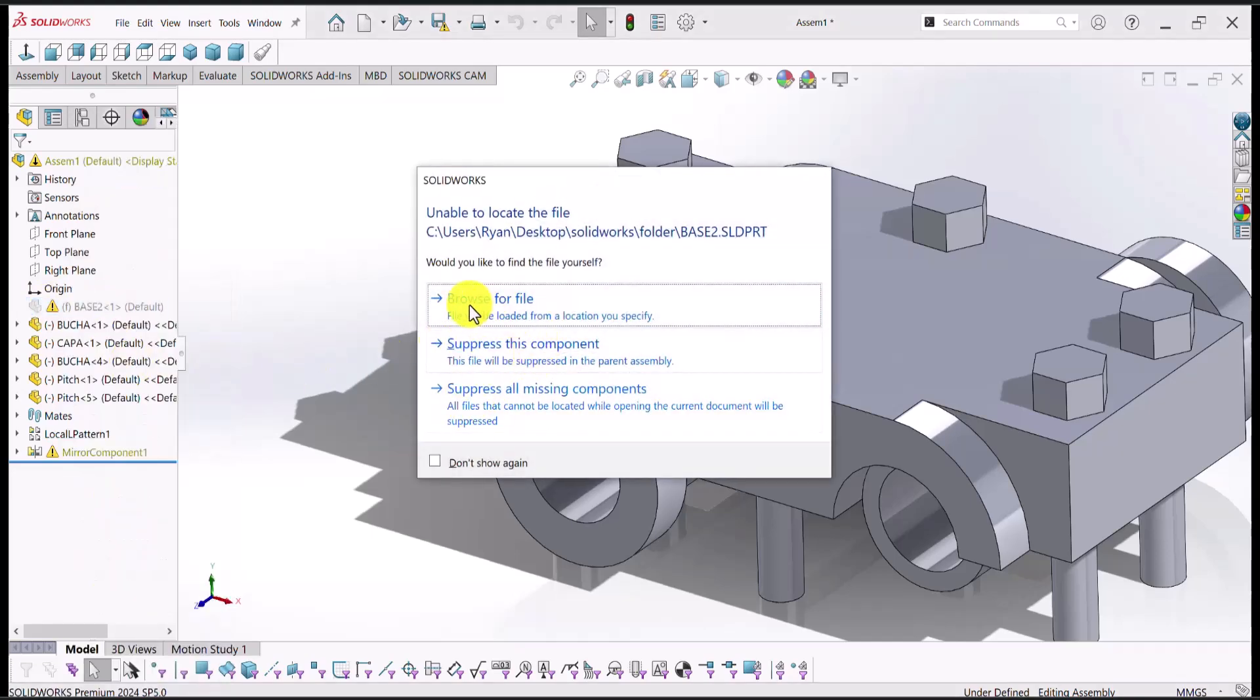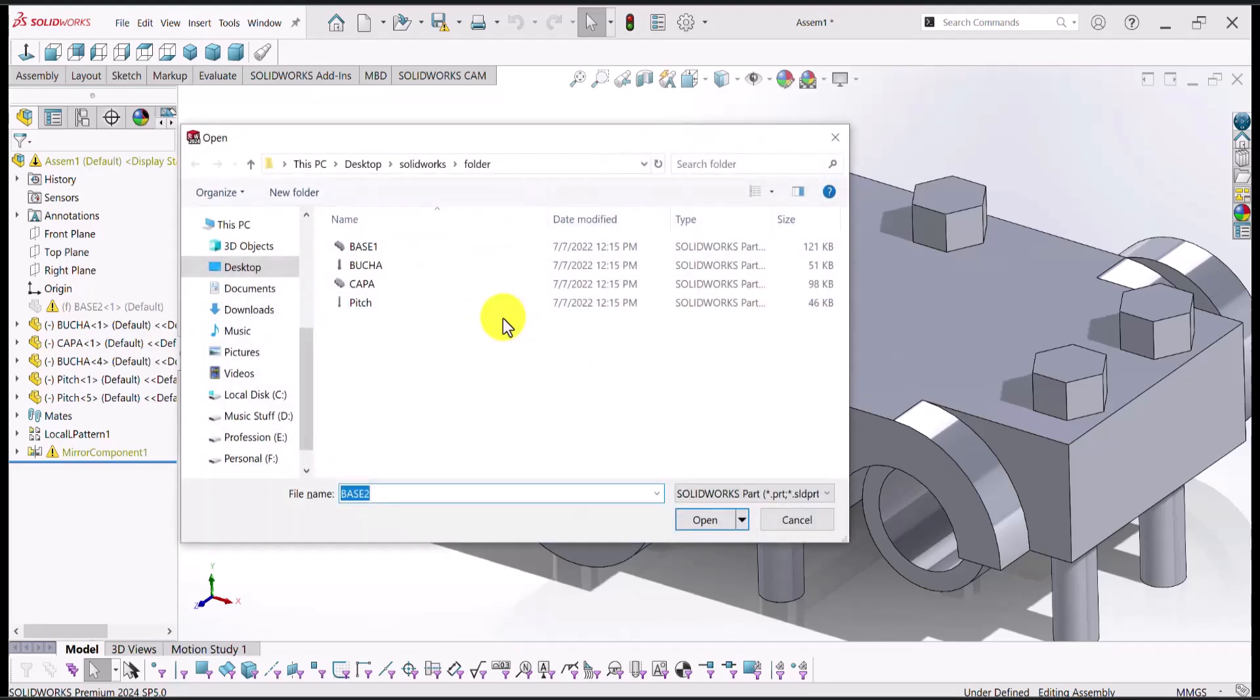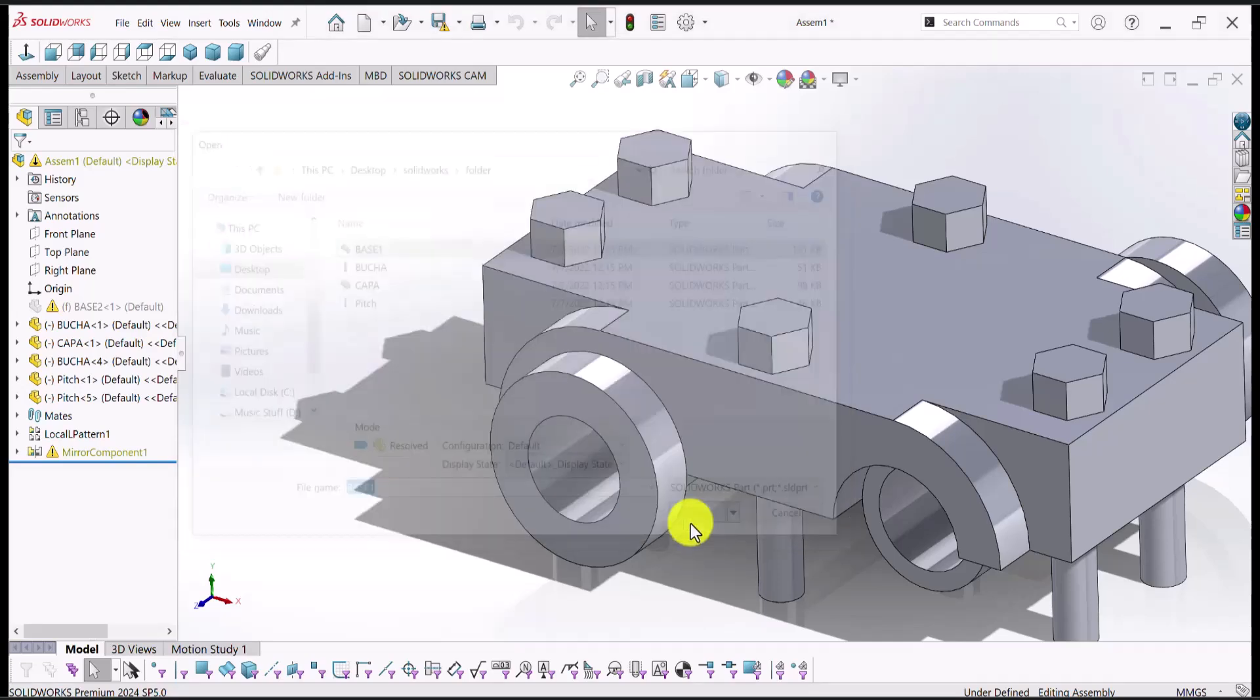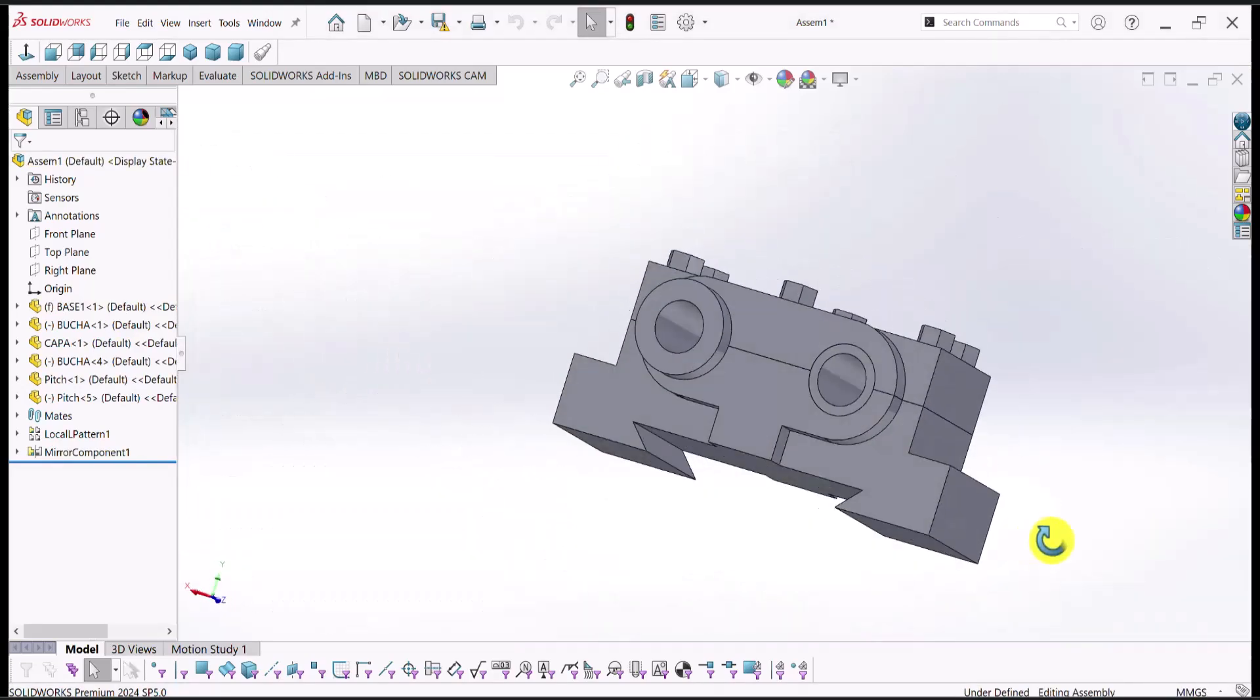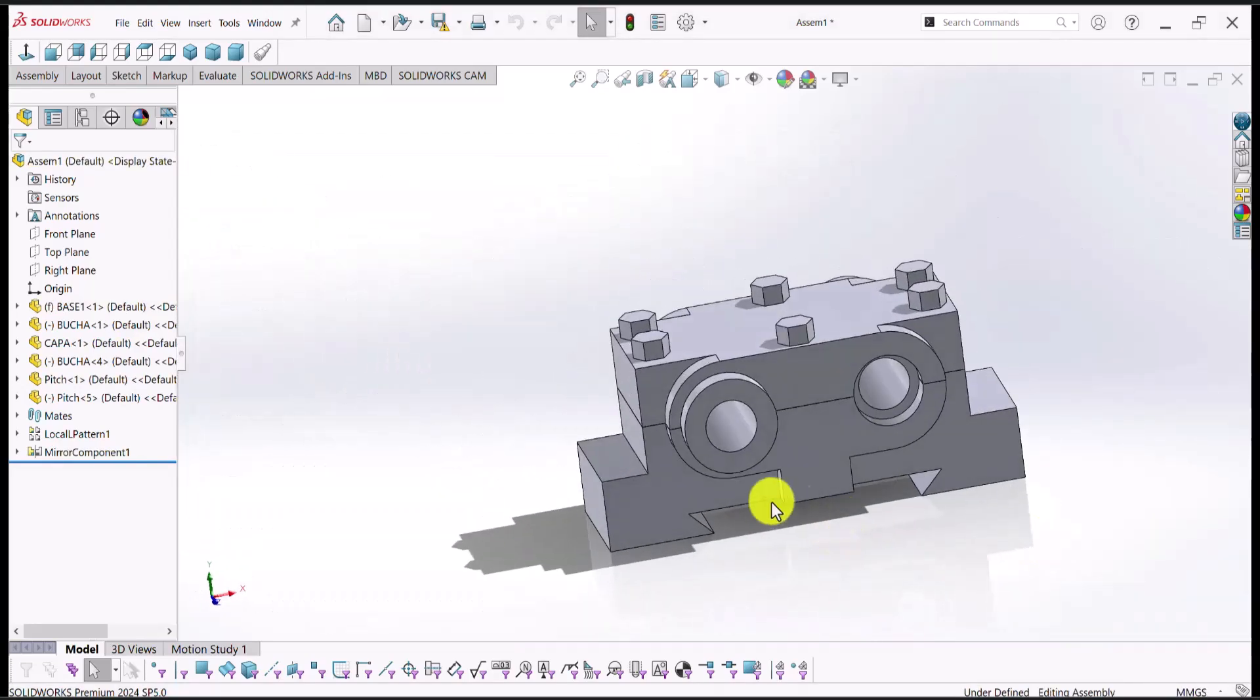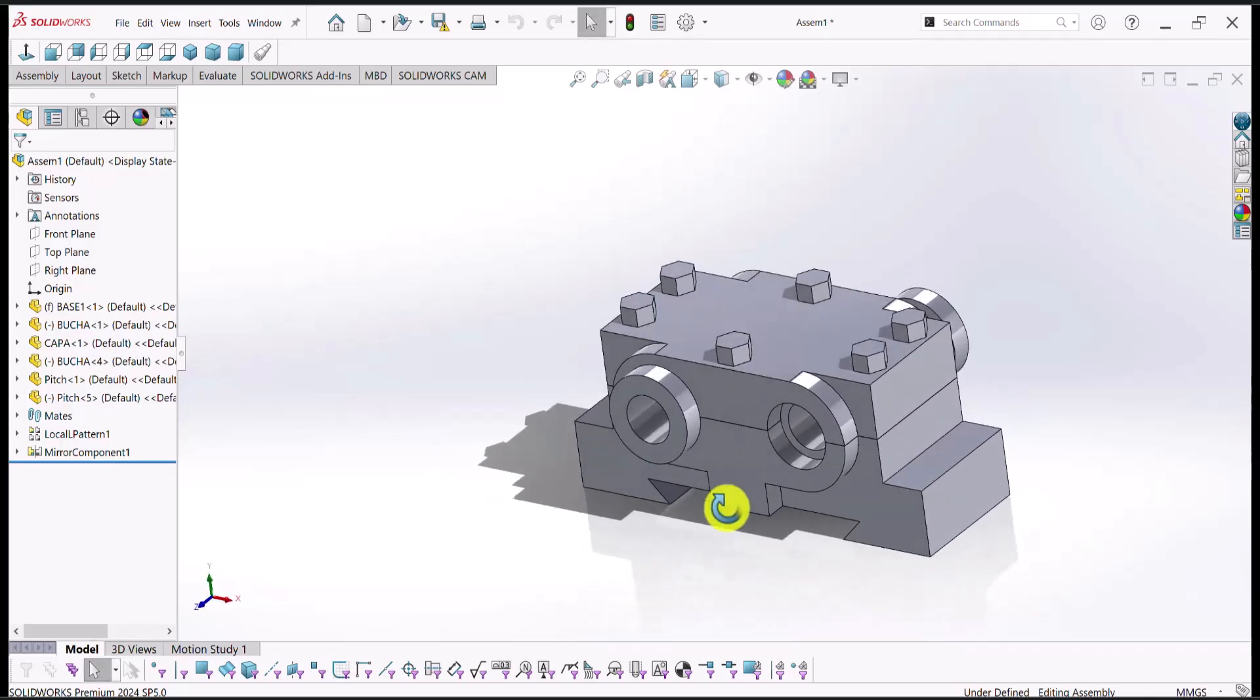and then we can select whatever file we want to put into the assembly. So I'll just say that base one should be included and you can see that our assembly model is now completed. But as you notice,